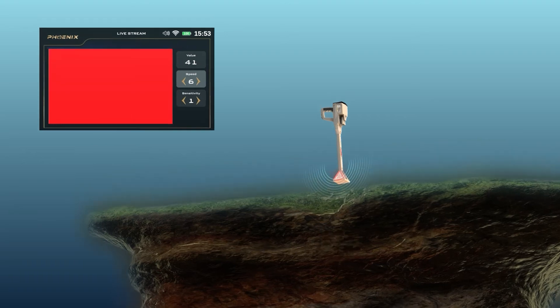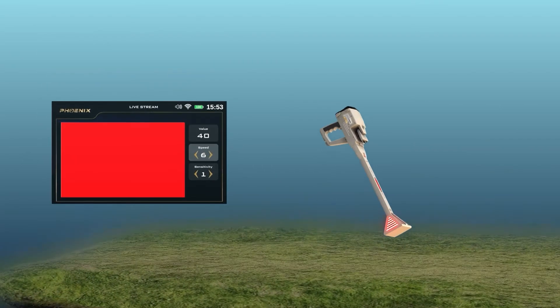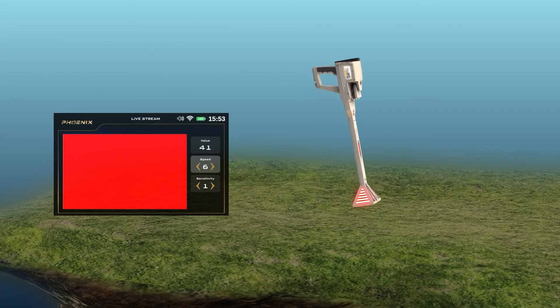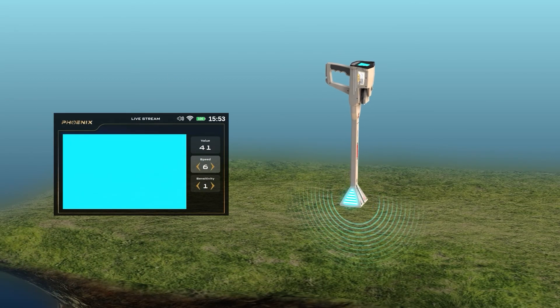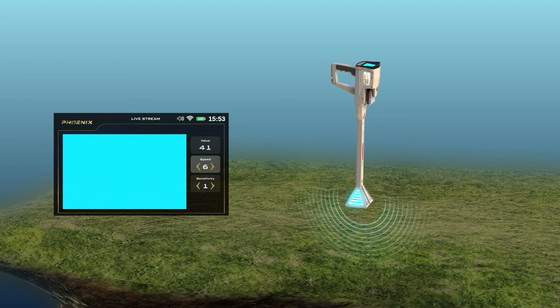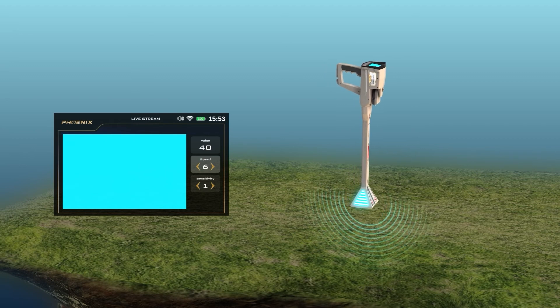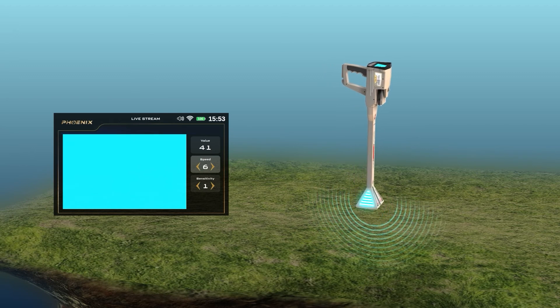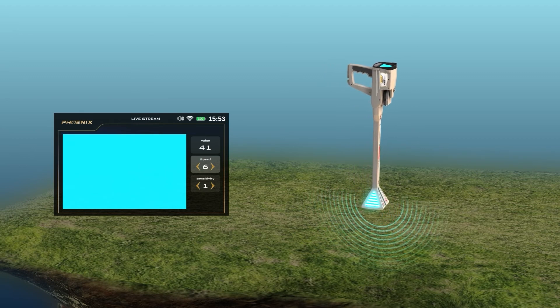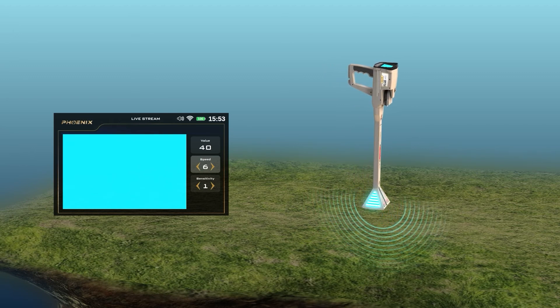During the live stream, the LED lights on the head of the VST probe display the same color as the screen display, making it easier for the user to focus on the scan process instead of looking at the screen.